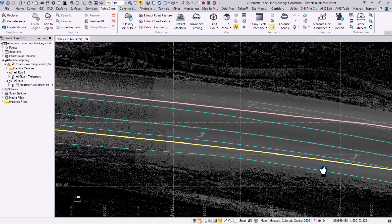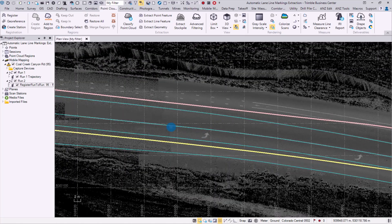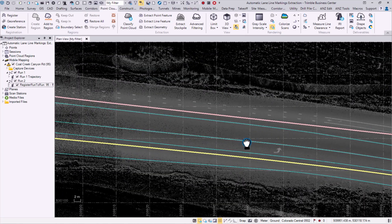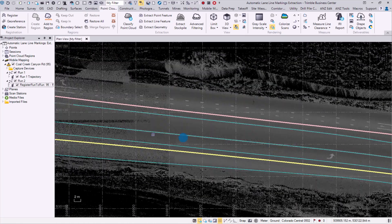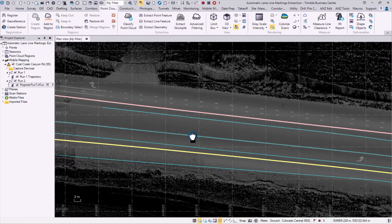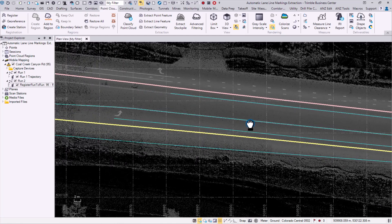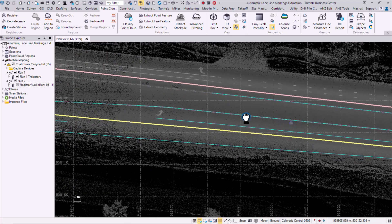We can now see that our lane line markings have been extracted automatically through the command successfully.